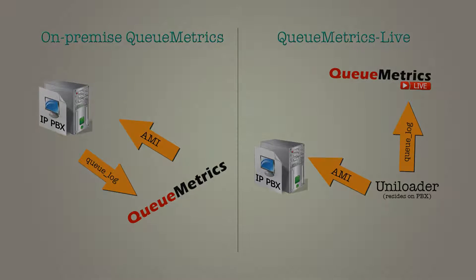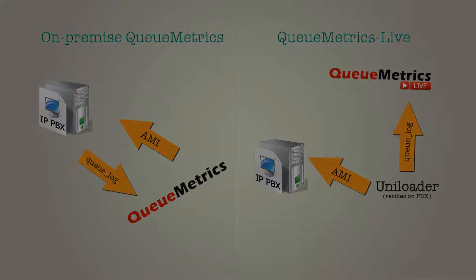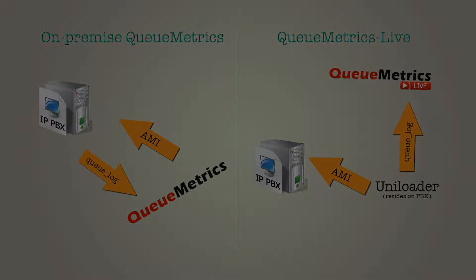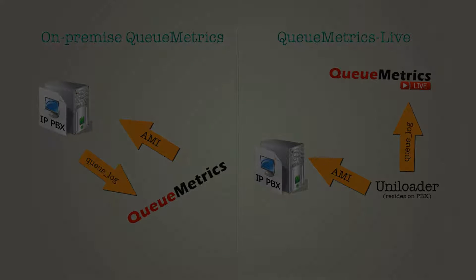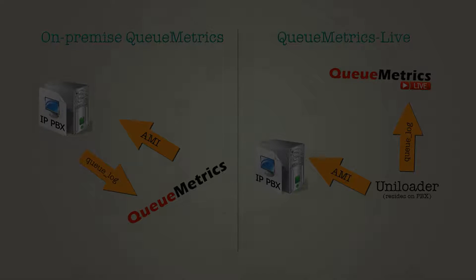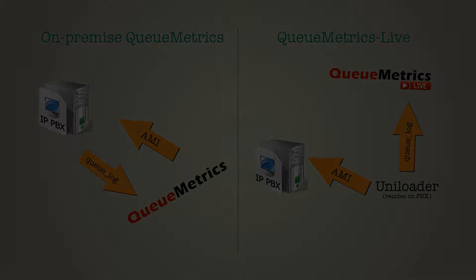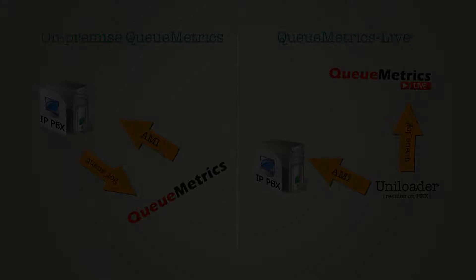Uniloader works with a monodirectional connection. This means that you won't have to set any complicated firewall rules. The only requisite is your PBX being connected to the internet.